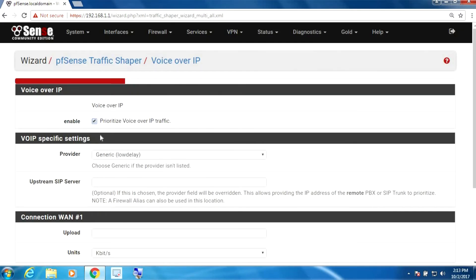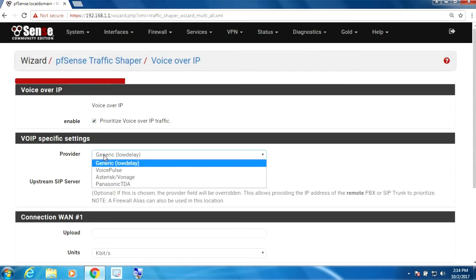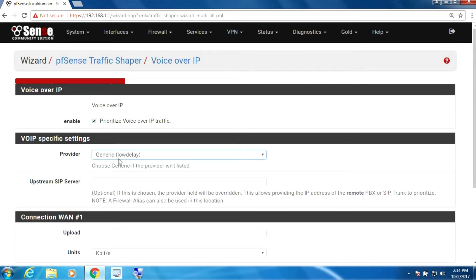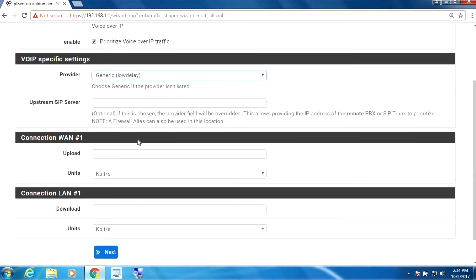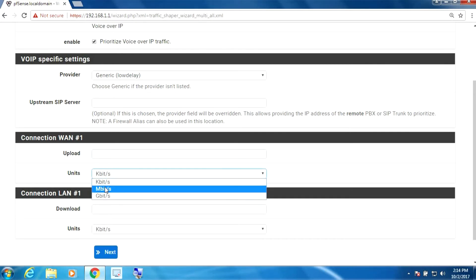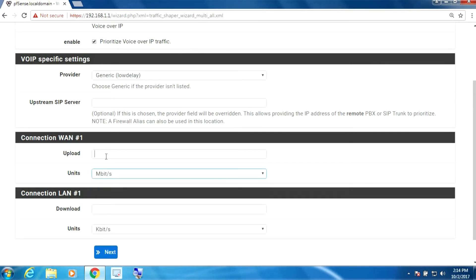Here you can check this to prioritize voice over IP traffic. Provider, if your provider is listed in here you can select it, but generally I leave this area empty. So I'm going to change this again to megabits here, and I'm going to specify one meg.